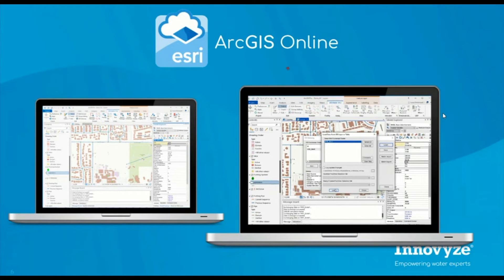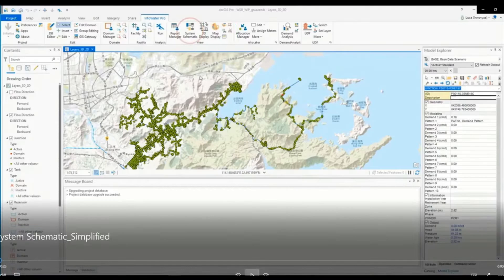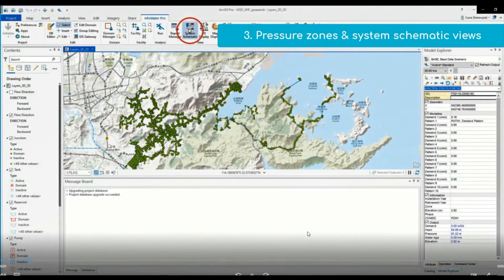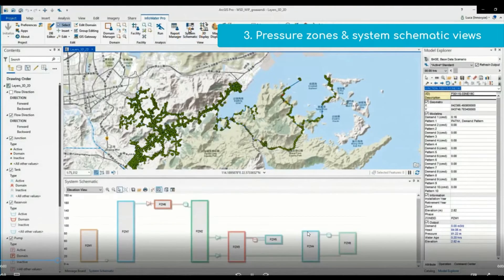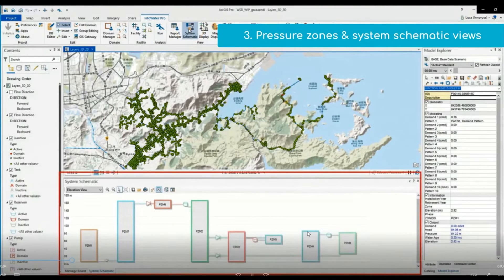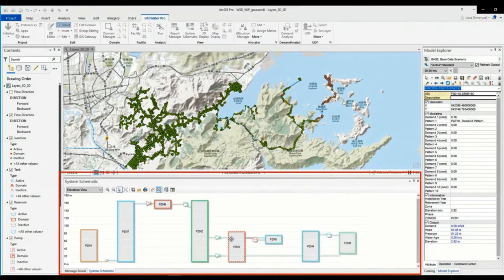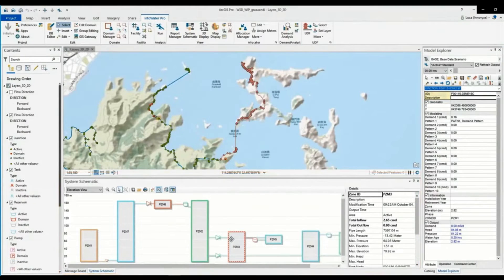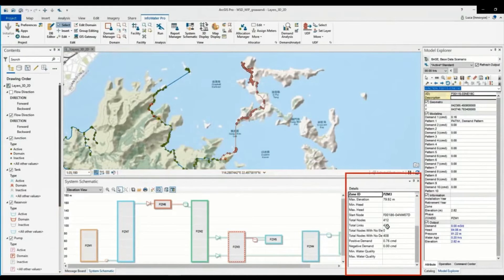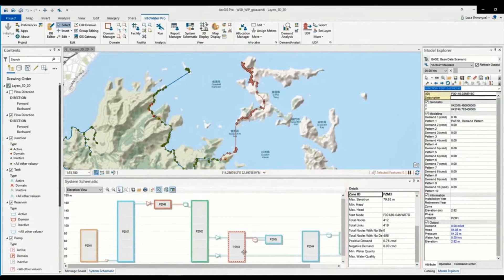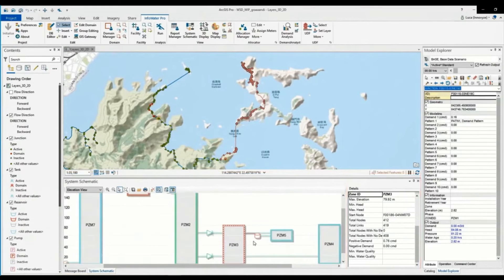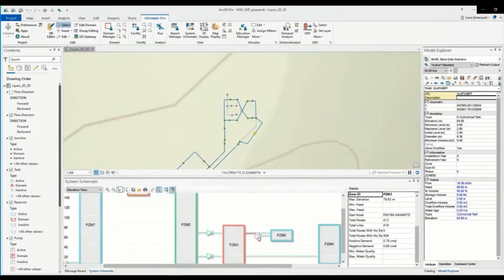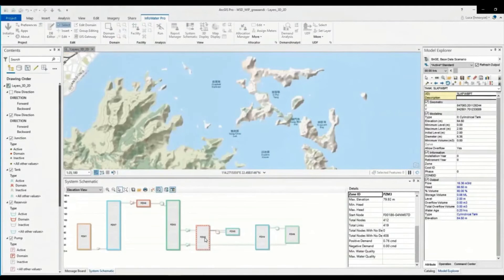The System Schematic View provides an alternate view of your model and is a helpful tool for reviewing your different pressure zones. Pressure zone calculations are summarized and updated on the right-hand panel of the System Schematic View and are updated based on the time step. Important features like tanks, pumps, and valves which may separate pressure zones can be easily found in the System Schematic View.